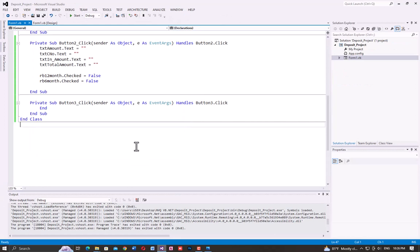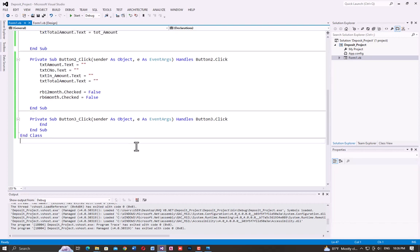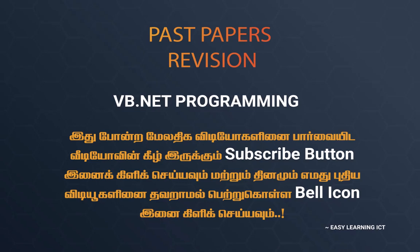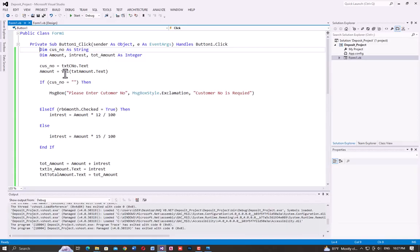All of these, guys, are going to be in the exam, so practice well. Subscribe to our channel and like the video. Bye guys, I'll see you next time.